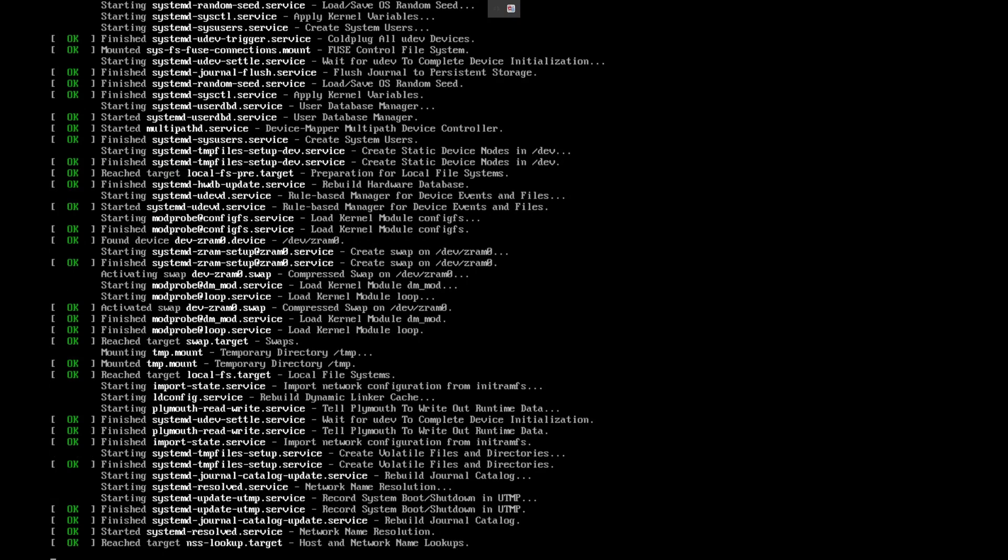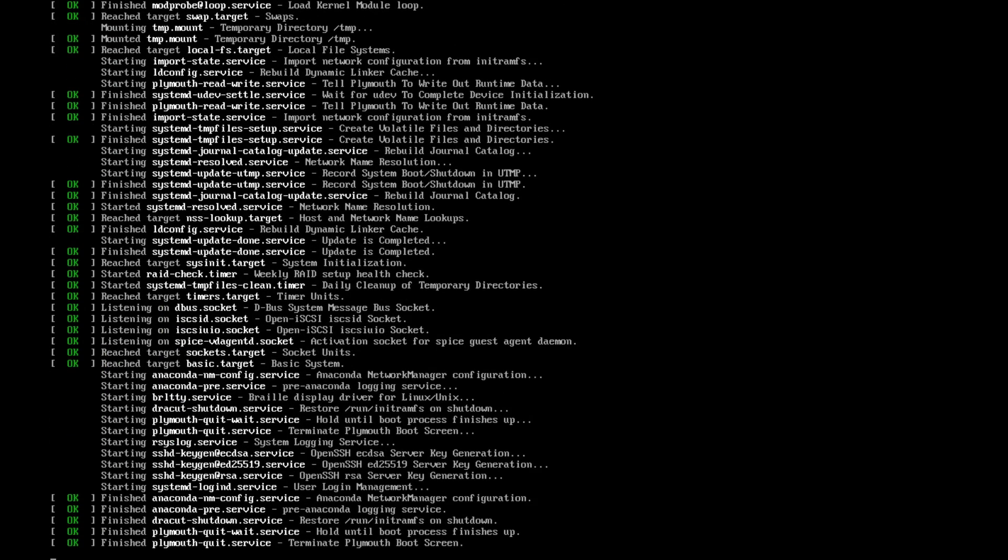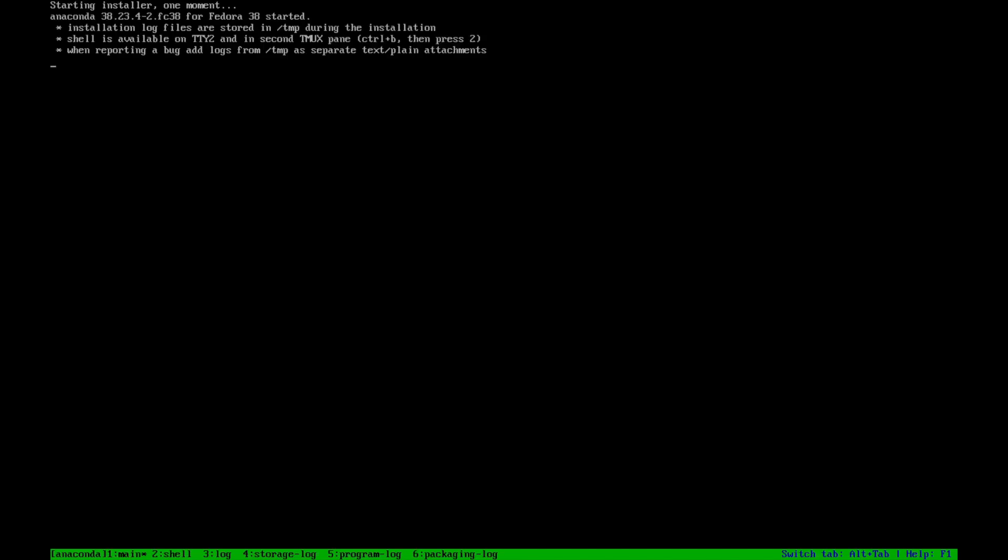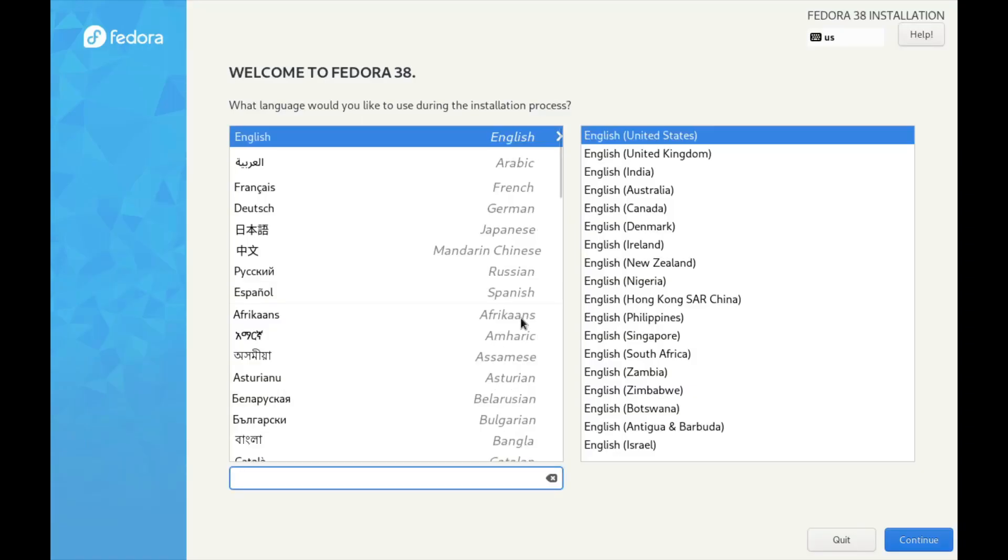Now there will always be distros out there that aren't necessarily immutable, but having the option out there is pretty worthwhile for people, especially if you're going to do maybe a mass deployment.